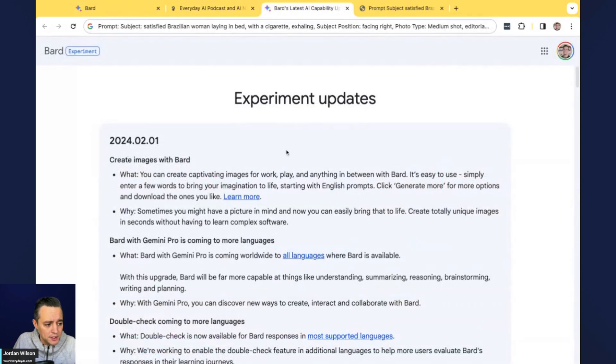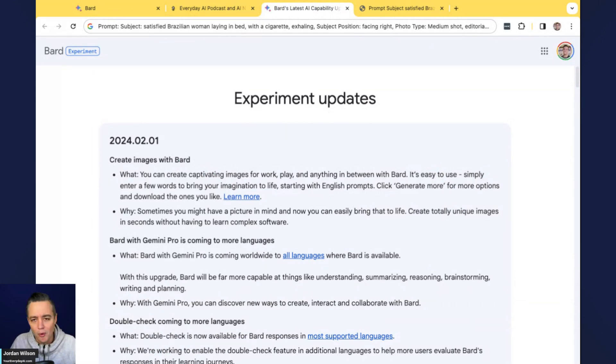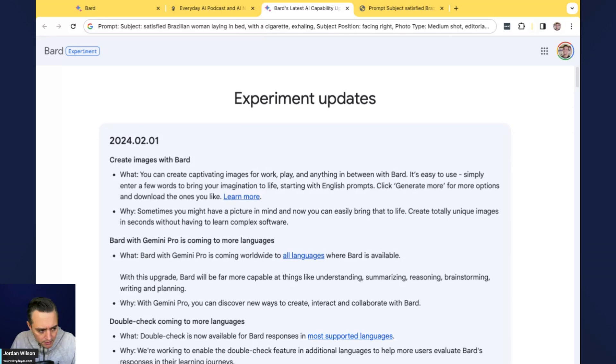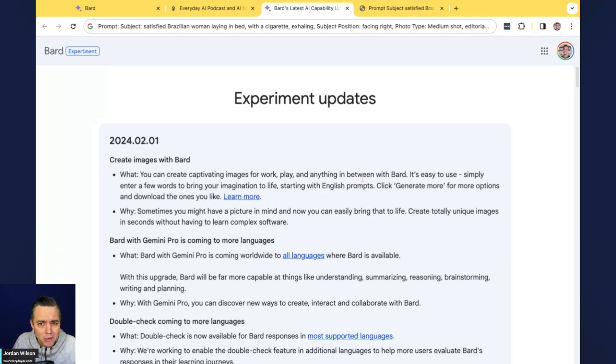If you're new here, what's going on, y'all? My name is Jordan Wilson. I'm the host of Everyday AI. We're a daily live stream podcast, free daily newsletter helping everyday people learn and leverage generative AI. So this is called our AI in 5. In about five minutes, we show you a new tool or technique to leverage generative AI.